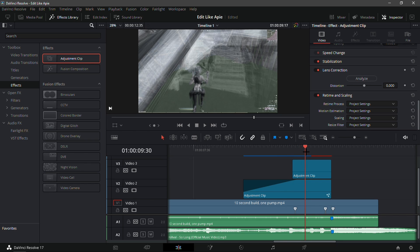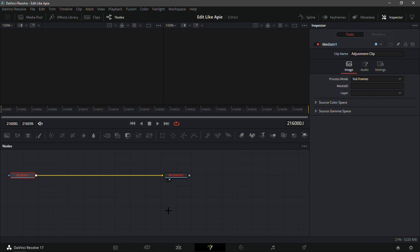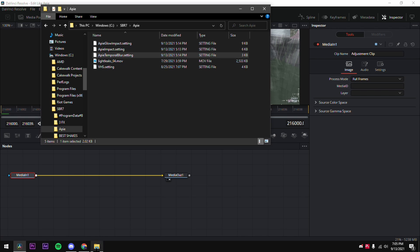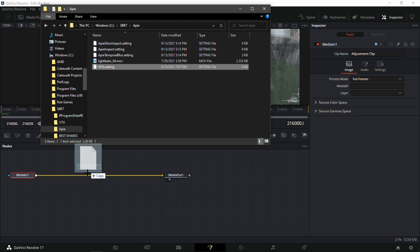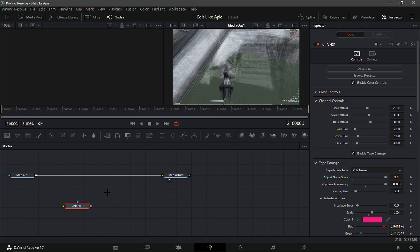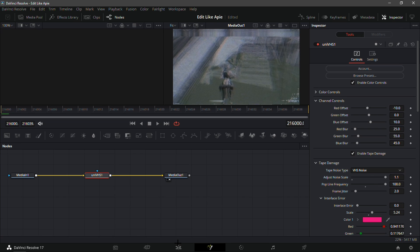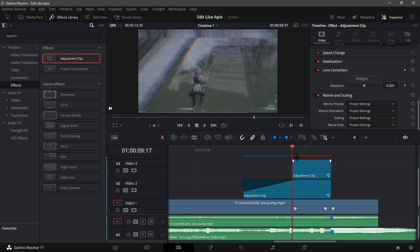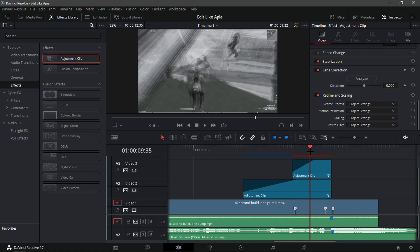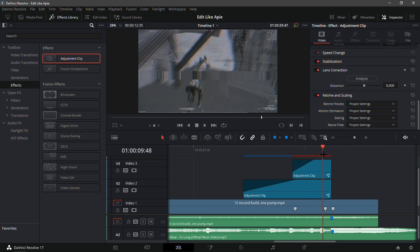Go into the Fusion tab of the second adjustment clip and in your file explorer put in the 'VHS.setting' — this is a Universe VHS effect, really nice in my opinion. Once connected, go back into the edit tab and fade in the adjustment clip to around halfway. It will be laggy — you also will need the Universe plugins for this, I forgot to mention.